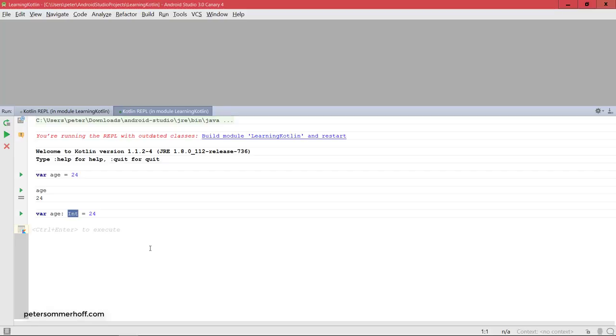So this also goes for doubles, booleans and so on. But before we go into all the different data types, let's actually first look at the second way that we can create variables in Kotlin. And it's actually also the more important way to be honest.